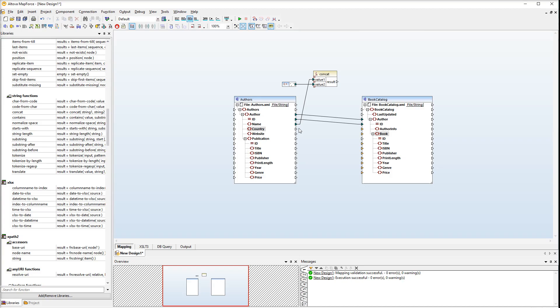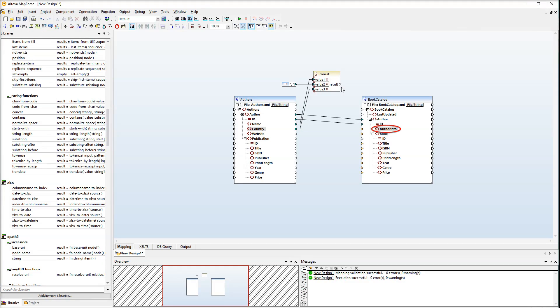To get the third value, connect the country element with the plus icon of the CONCAT function. Finally, connect the result of the function with the AUTHORINFO element in the book catalog. Let's preview the output at this stage.